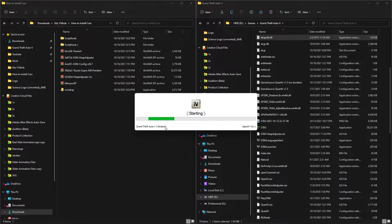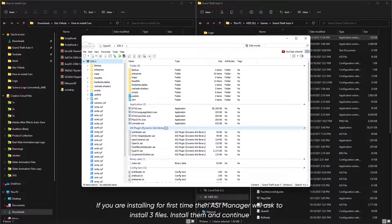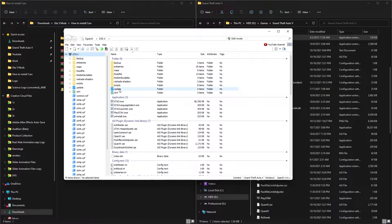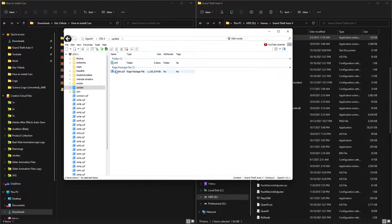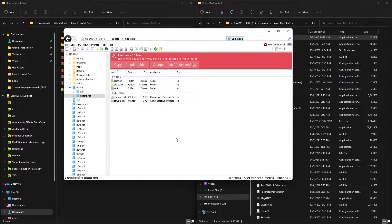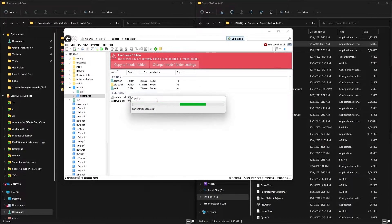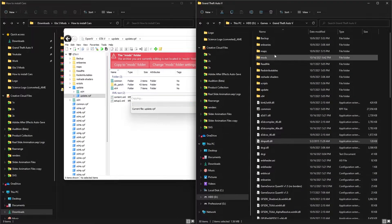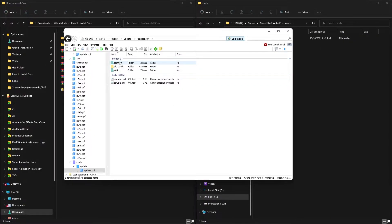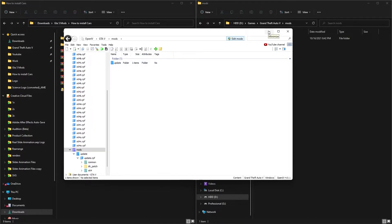Grand Theft Auto 5 is now open in OpenIV - it looks like a folder browser. Go to the folder called Update, then go into update.rpf. It will prompt about Edit Mode - click on Edit Mode and say Yes. It may say you don't have a mods folder - click the key icon and it will copy the necessary files into a new mods folder. You can verify this in the GTA5 directory where a new mods folder now appears containing Update.